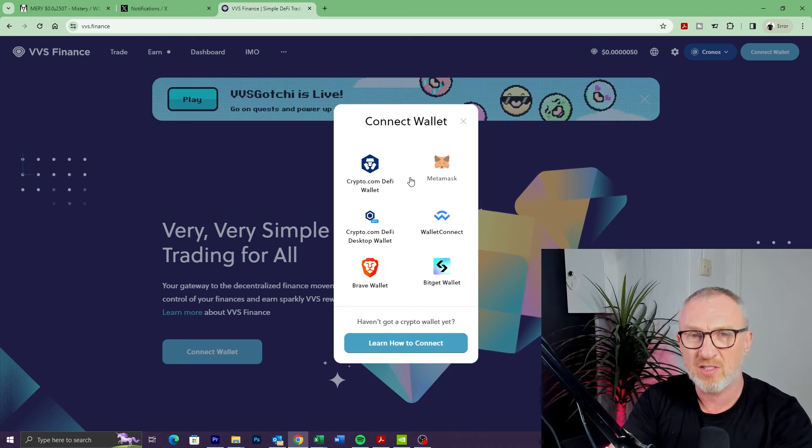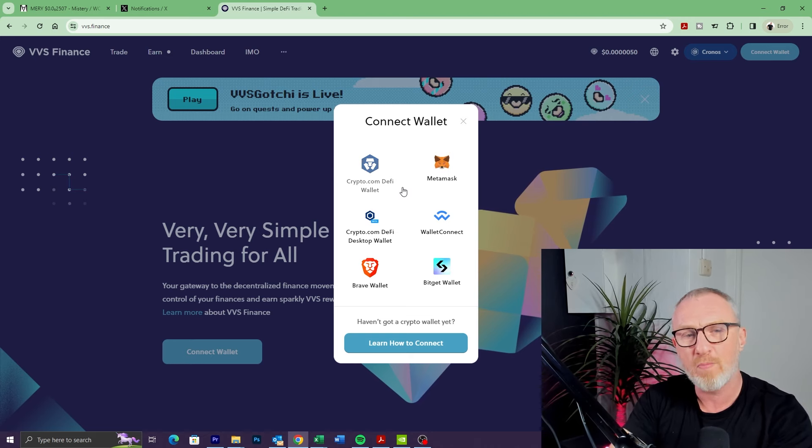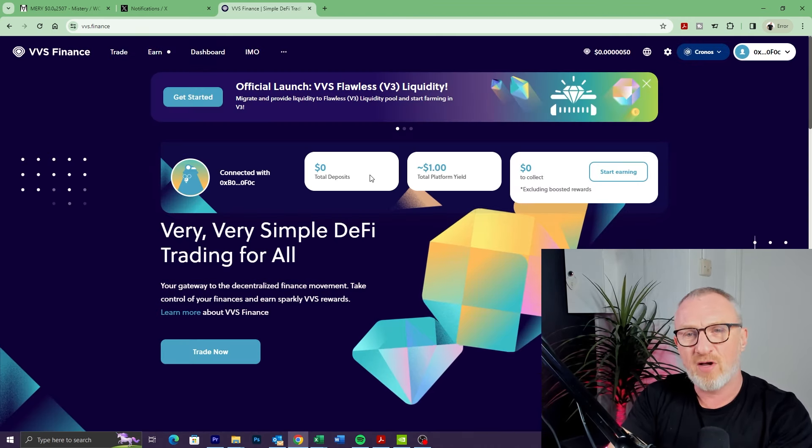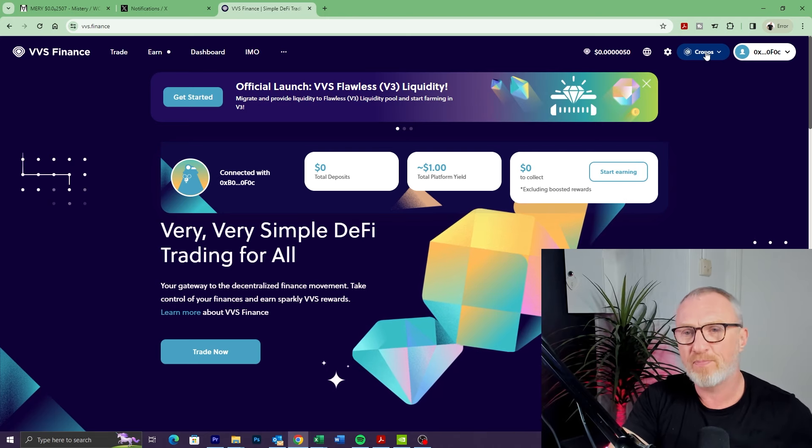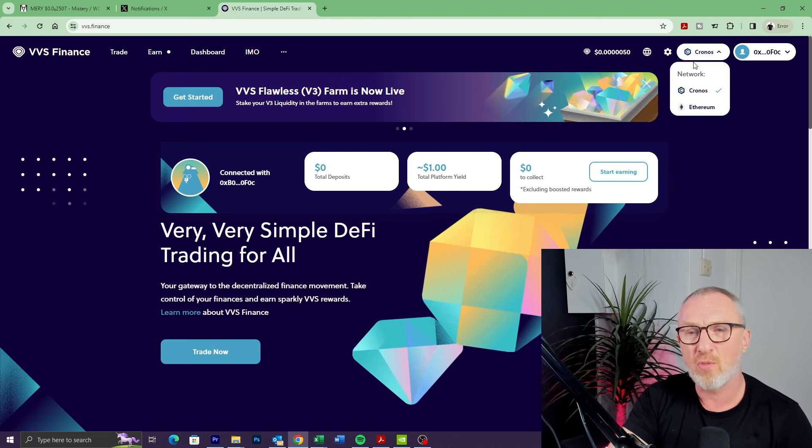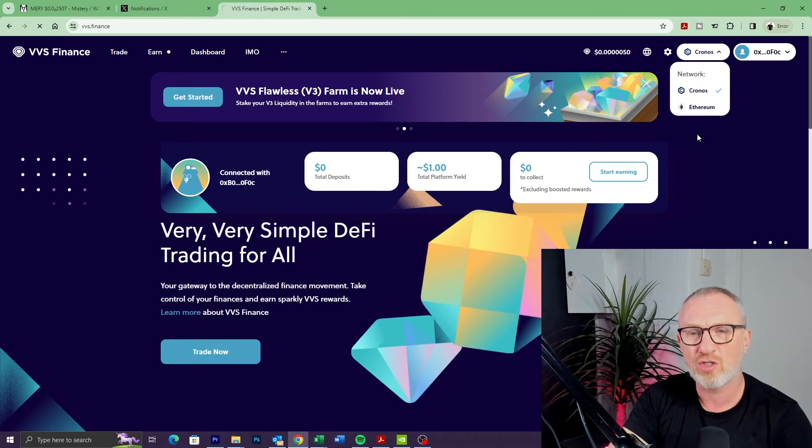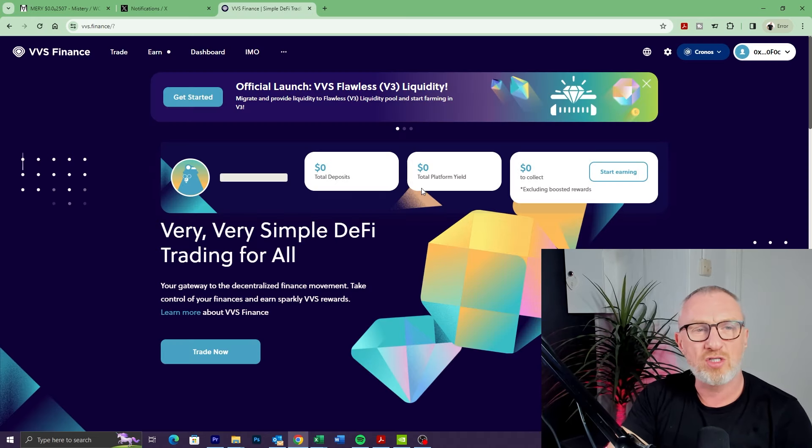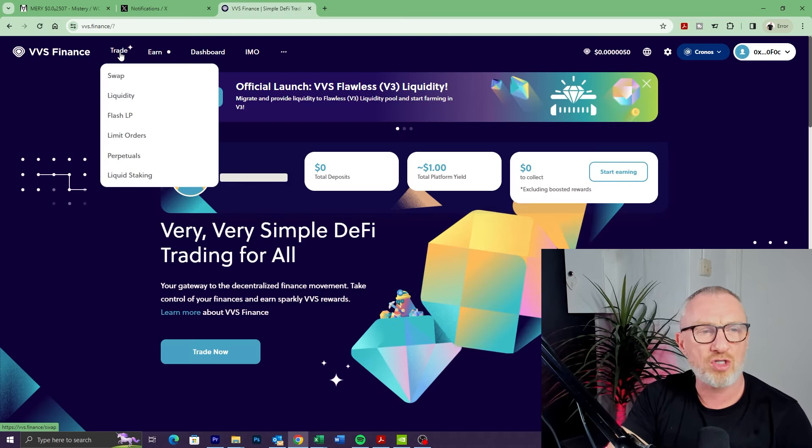So Crypto.com DeFi wallet—I'm now connected. Make sure we're connected to the Chronos chain up here. It happens a lot, especially on mobile, that it will connect you to Ethereum. So make sure you're on Chronos.